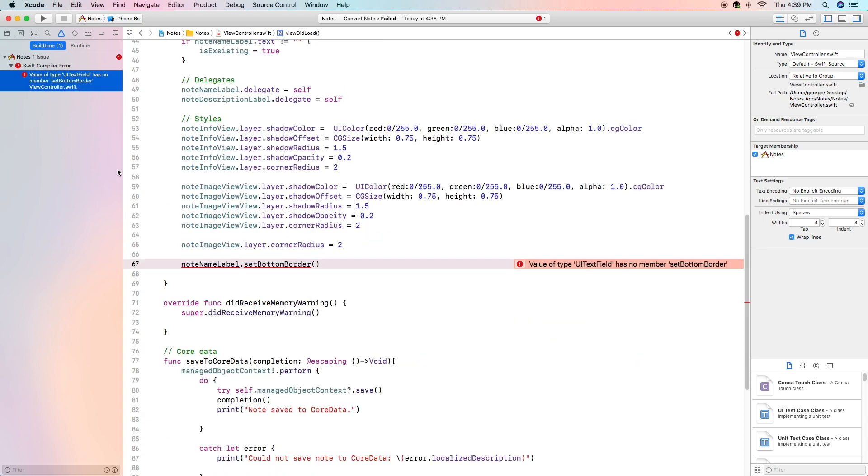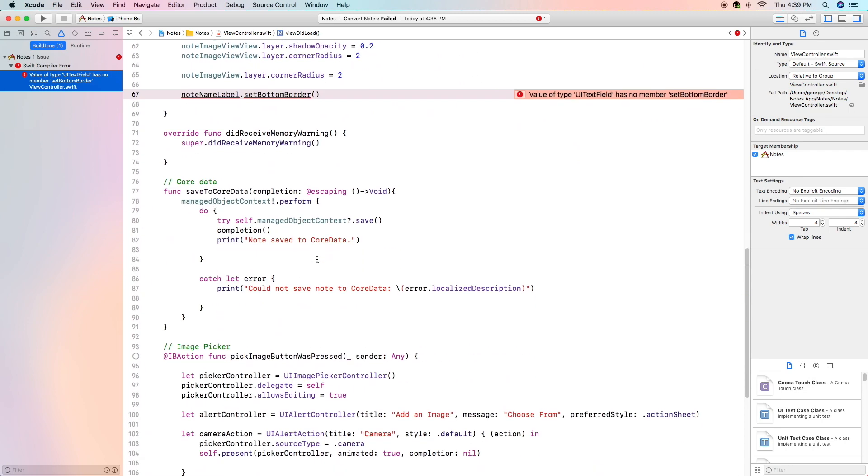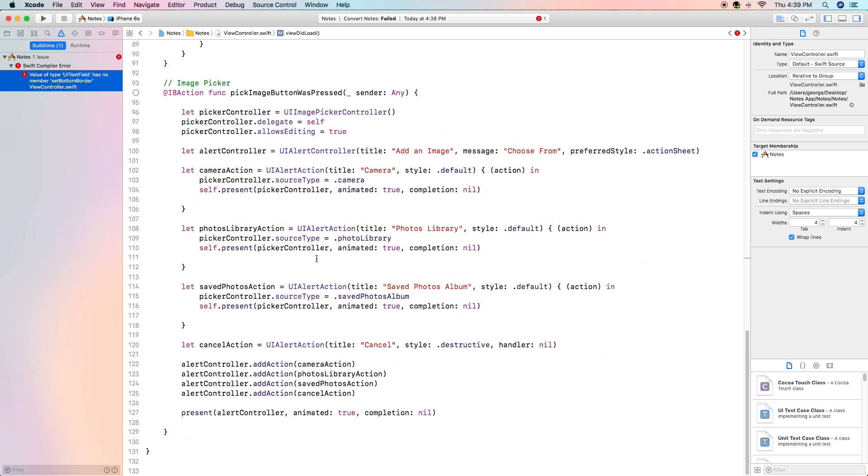Our last error we're going to look at is this one: value of type ui text field has no member set bottom border. This one we still can't fix because it requires a function that we will be creating at the very end of this video.